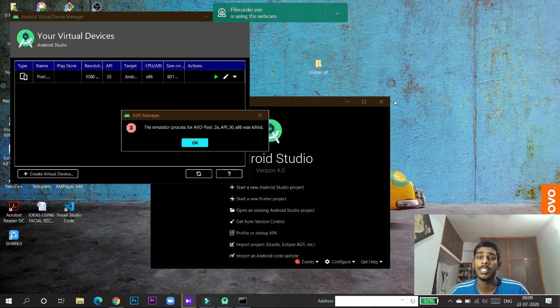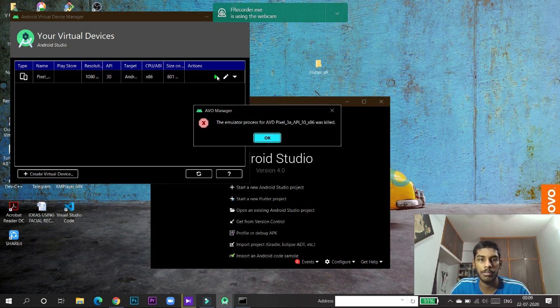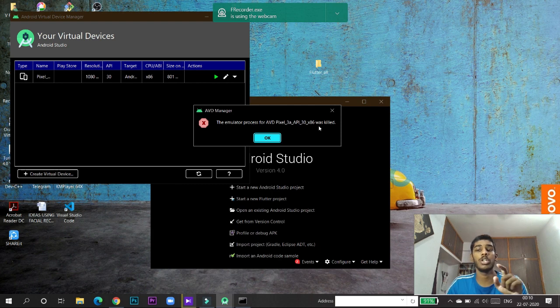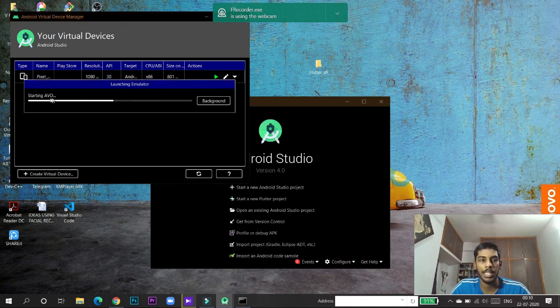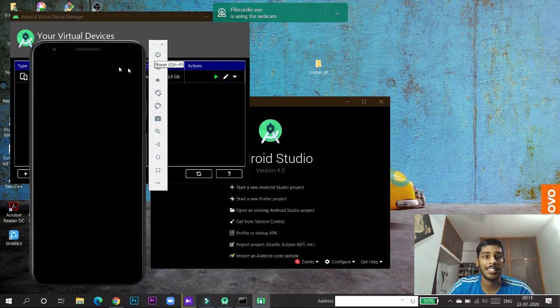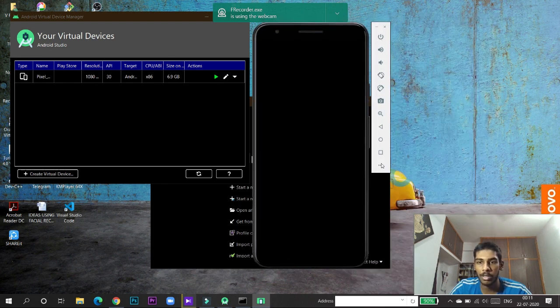Step four is launching the AVD Manager. Click the play button to launch your virtual device. If you see the error 'emulator process for this AVD was killed', it means you do not have sufficient space in your C drive, so clean it up first and then start. When I click play they start the AVD. You can see it is a virtual mobile phone — it looks beautiful! It has a power button and all the options like a real phone.